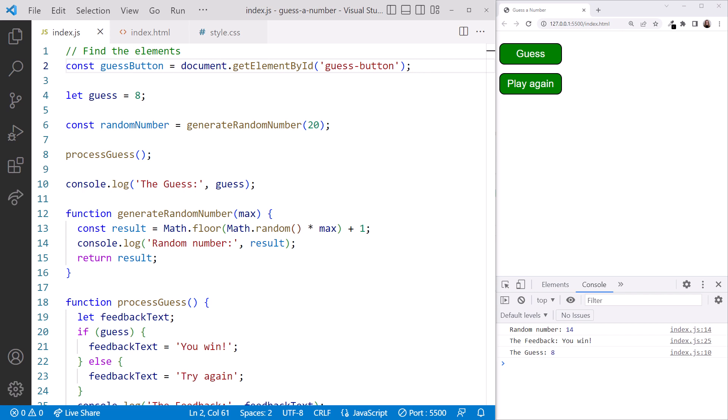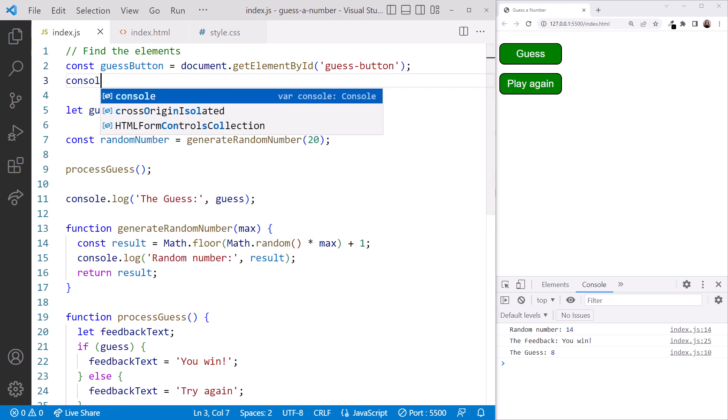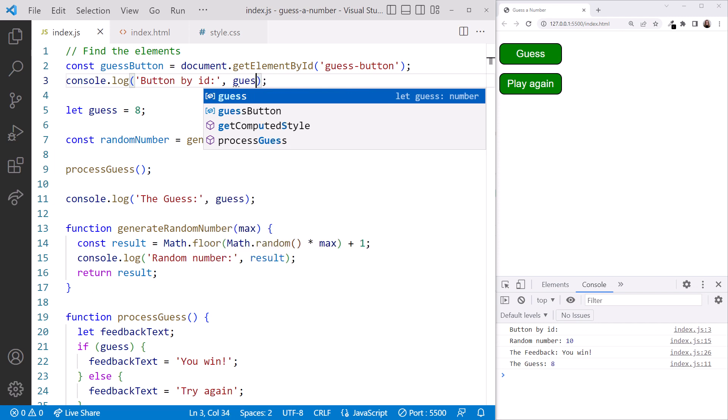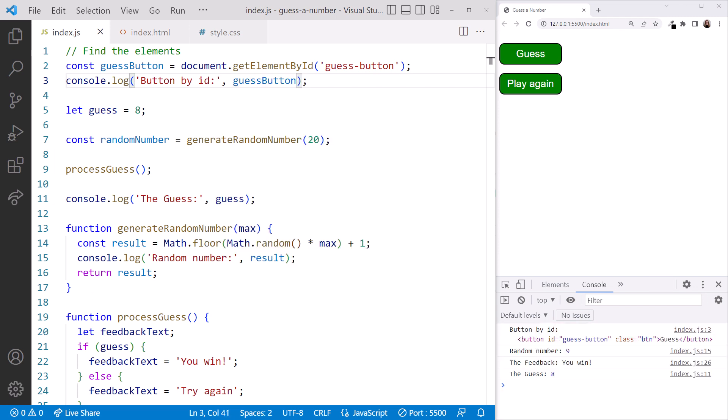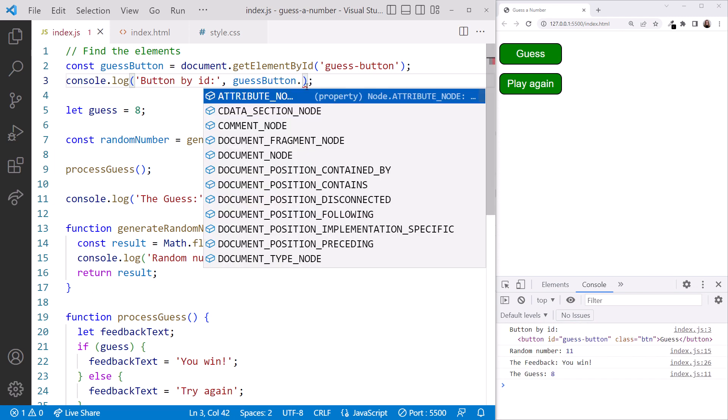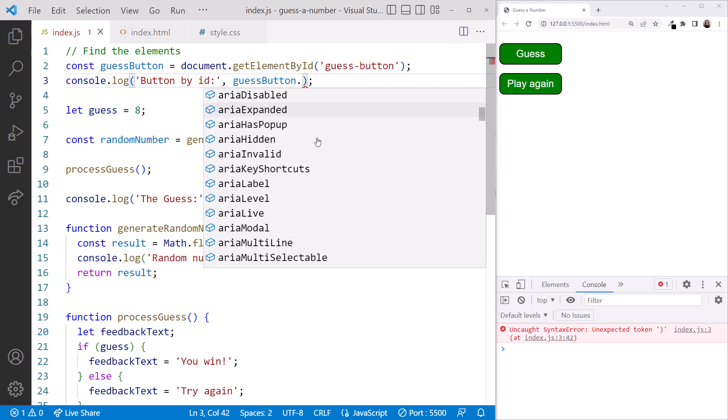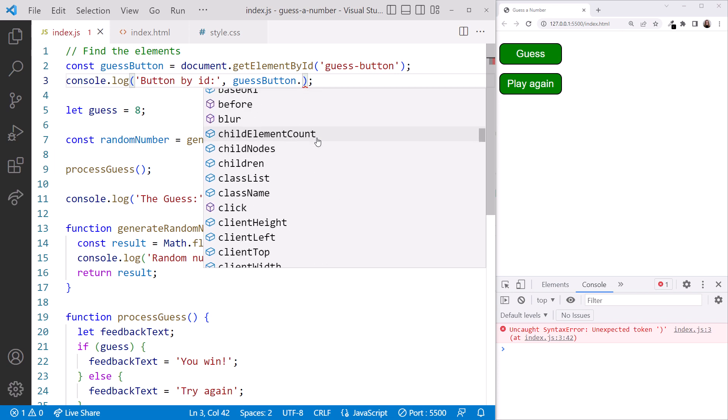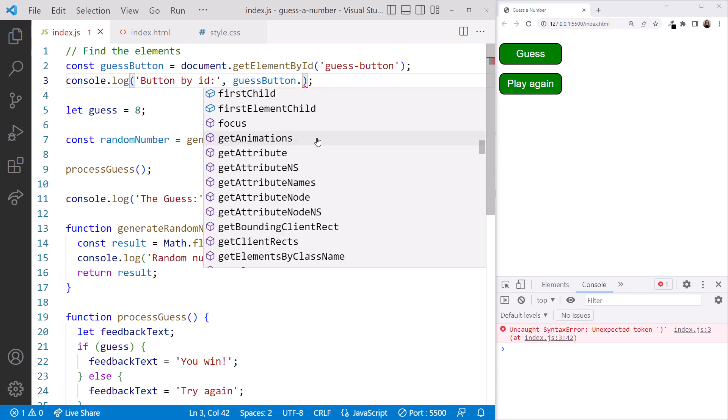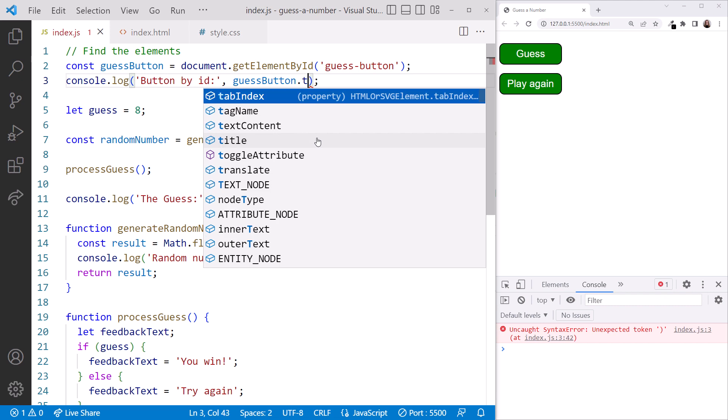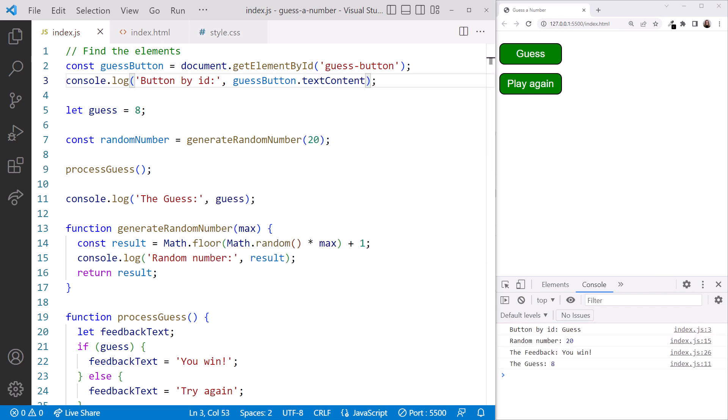After we find the button, we can read its content. For a button, the content is the text shown in the button. Add a console.log, provide some descriptive text, and display guestButton.TextContent. Notice again that when we click the dot, VS Code lists the many properties and methods available on our button object. Looking at the browser console, that looks right! We've found our button element, and now have a variable that references that button.